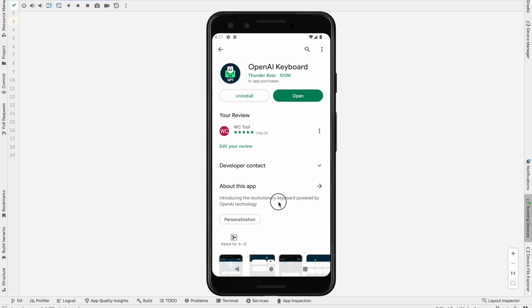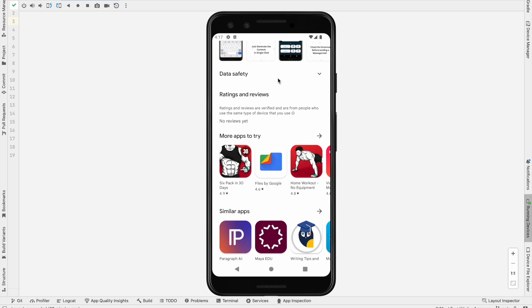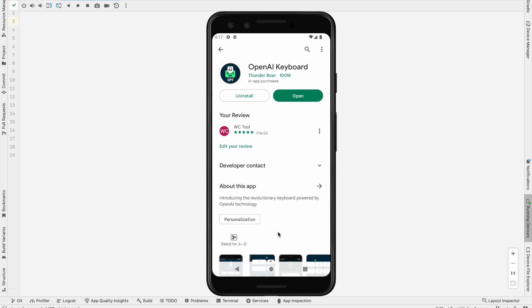As per your needs you can choose which plan is suitable for you. If you like this application, please make sure to rate it on the Play Store — it is a very huge help for me. Thank you so much guys, and have a great day.